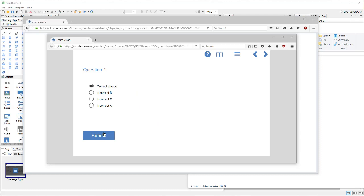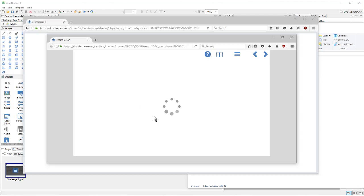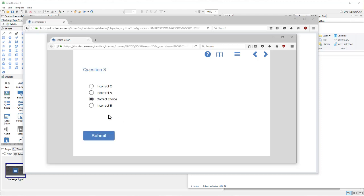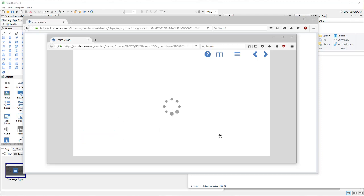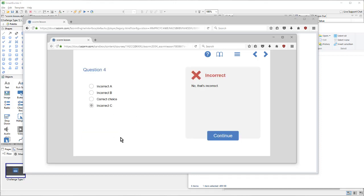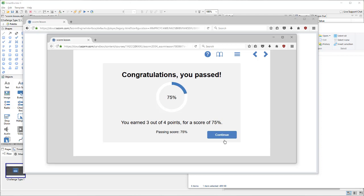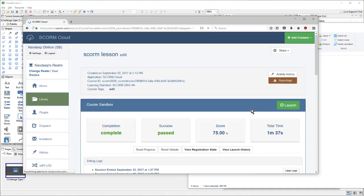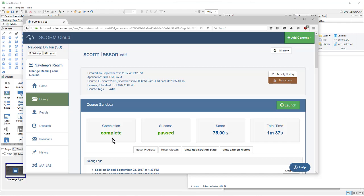Now, we'll answer a few questions. And then we'll see our score reported, as well as the completion and the passed call being sent. So, there's our score, there's our passed, and there's our complete.